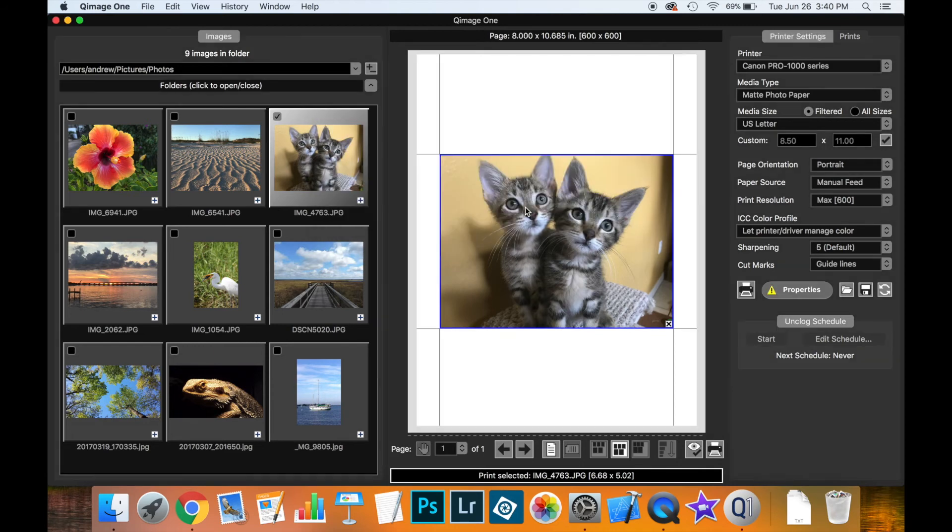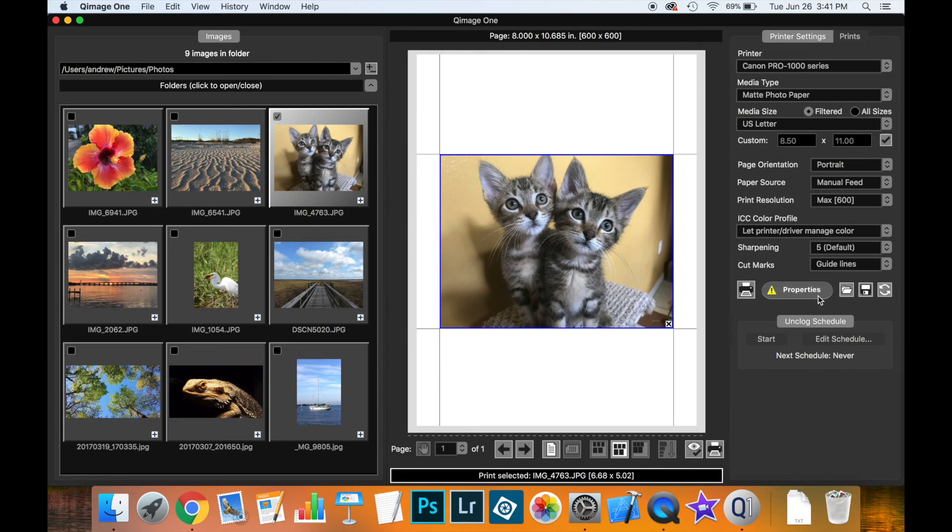So if I was to click on media, notice now that this has been reset back to the US letter page it was before, not borderless, and the yellow triangle is back to say that these settings have not been verified.